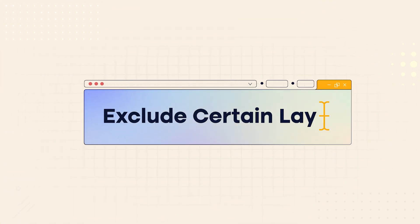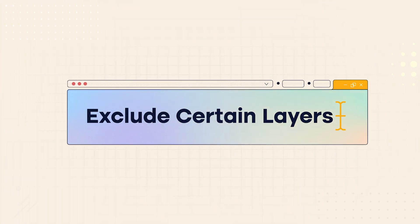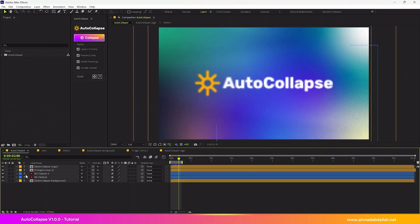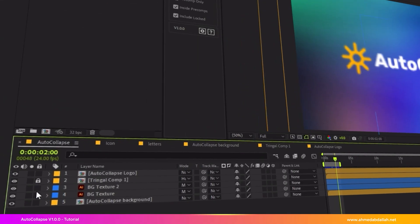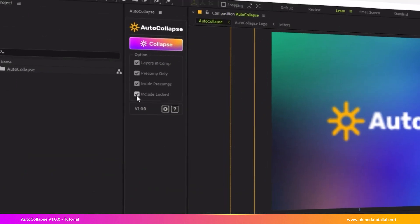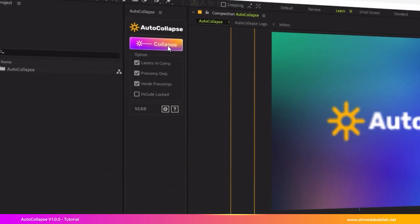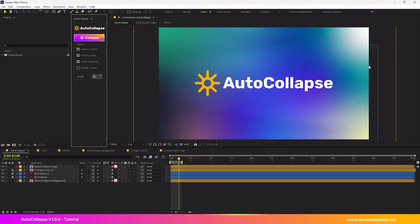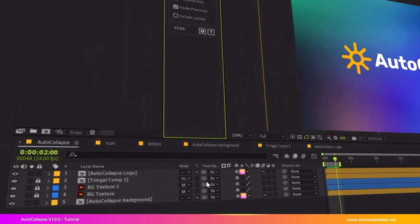Exclude certain layers from being affected. If you don't want to apply collapse to specific layers, simply lock those layers. Then disable the Include Locked checkbox. Click the AutoCollapse button. The locked layers will be ignored.